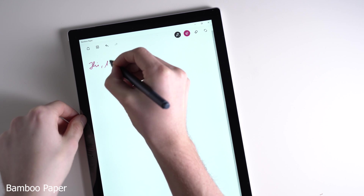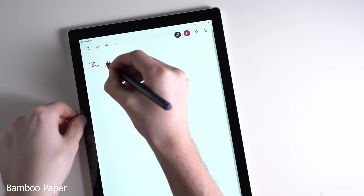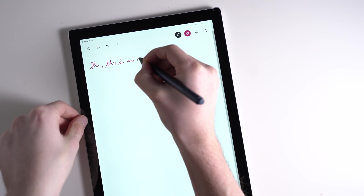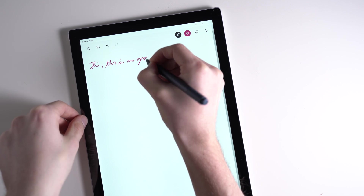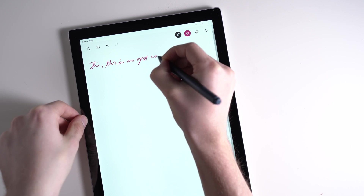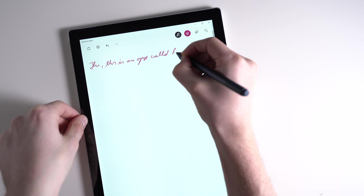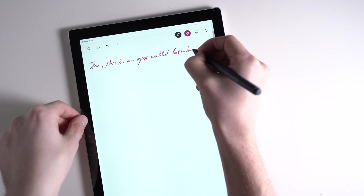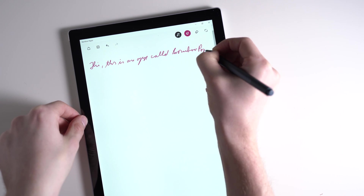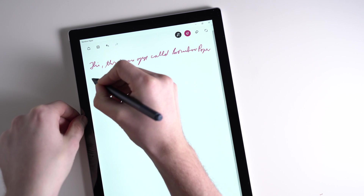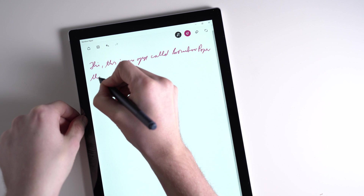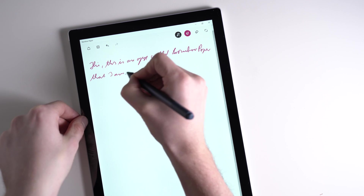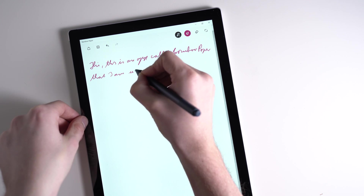Bamboo Paper is a note-taking app from Wacom that you can use on Windows, Android, and iOS. Its main features are the same: you can have unlimited notes in lots of notebooks, write down handwritten notes, and draw something. The basic features are free; however, if you want additional tools and backgrounds you have to pay a bit.